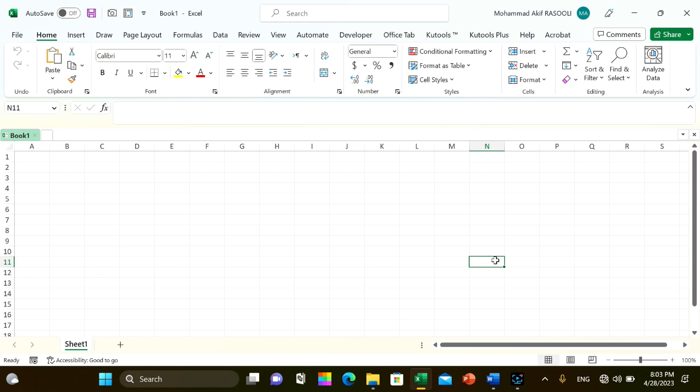In Excel, there is no built-in function that can solve this job quickly except VBA code. Enable Excel and press